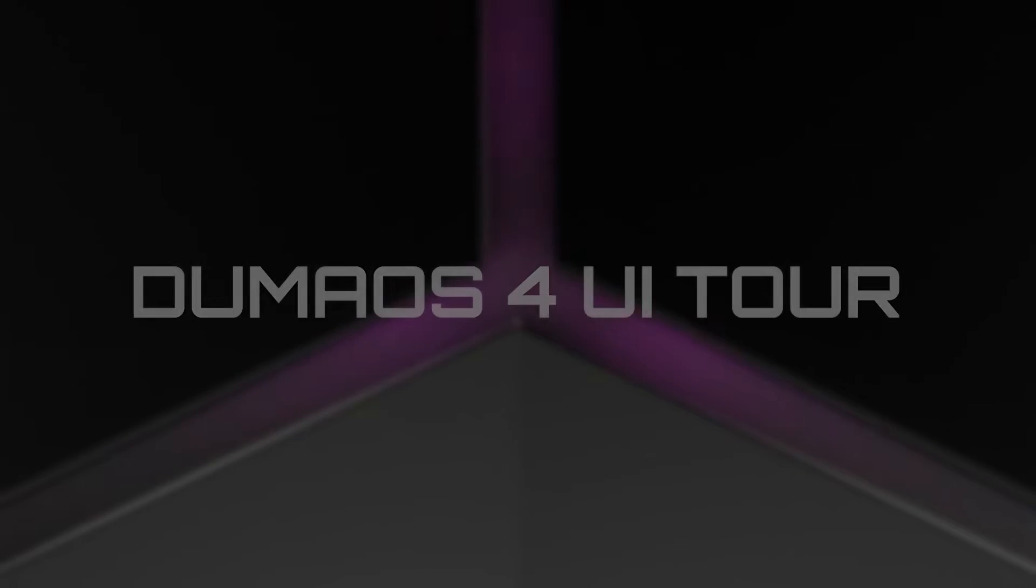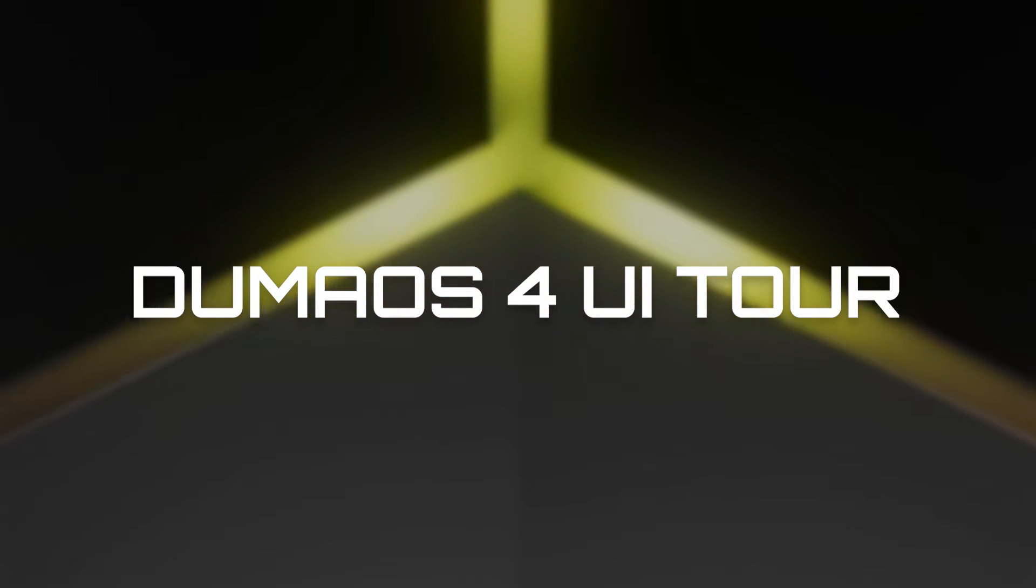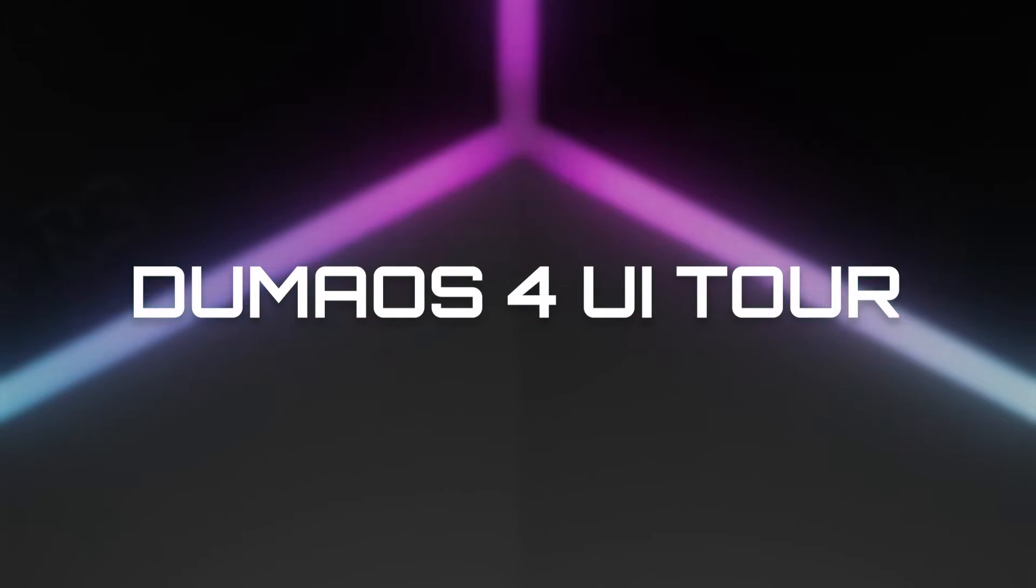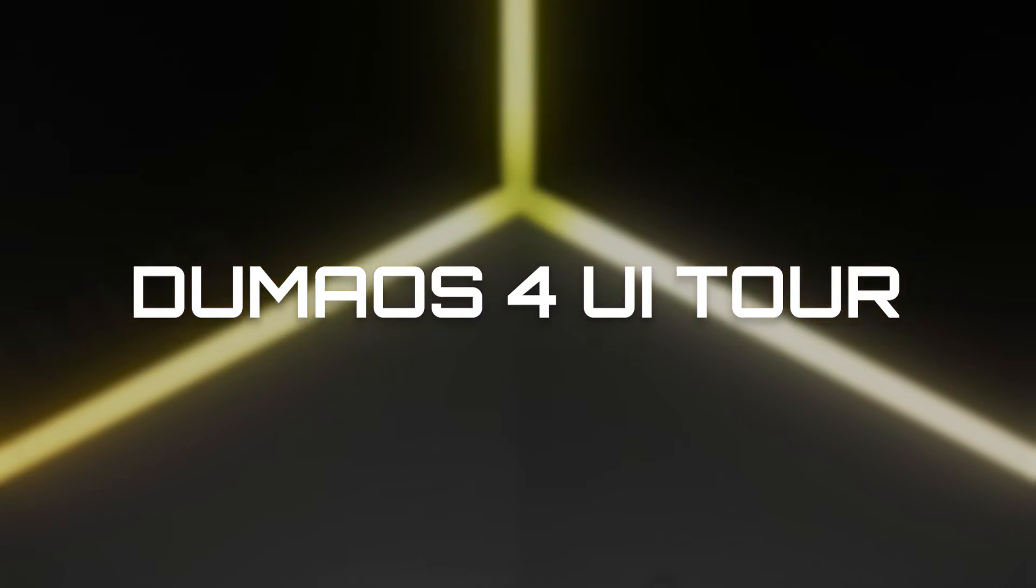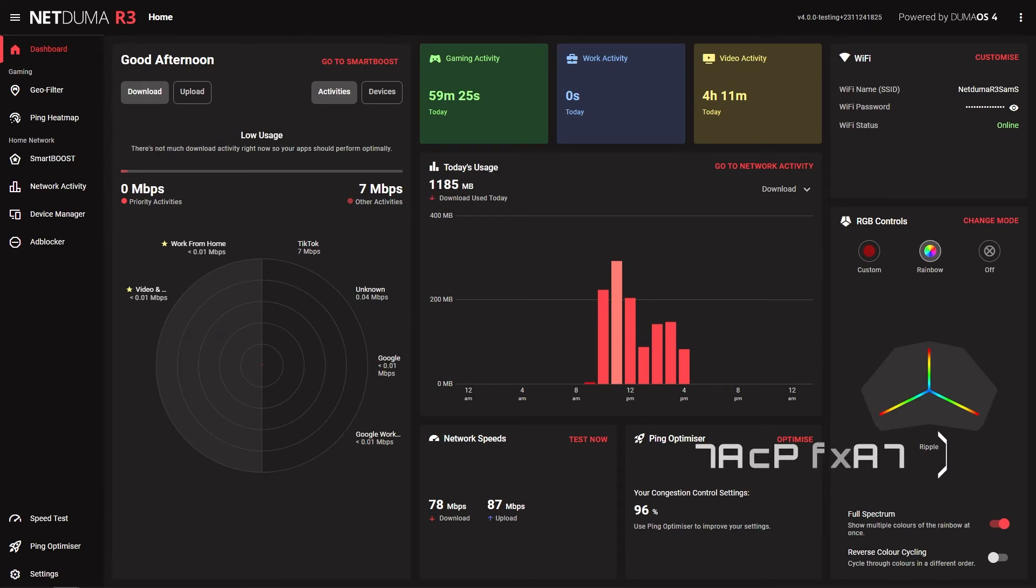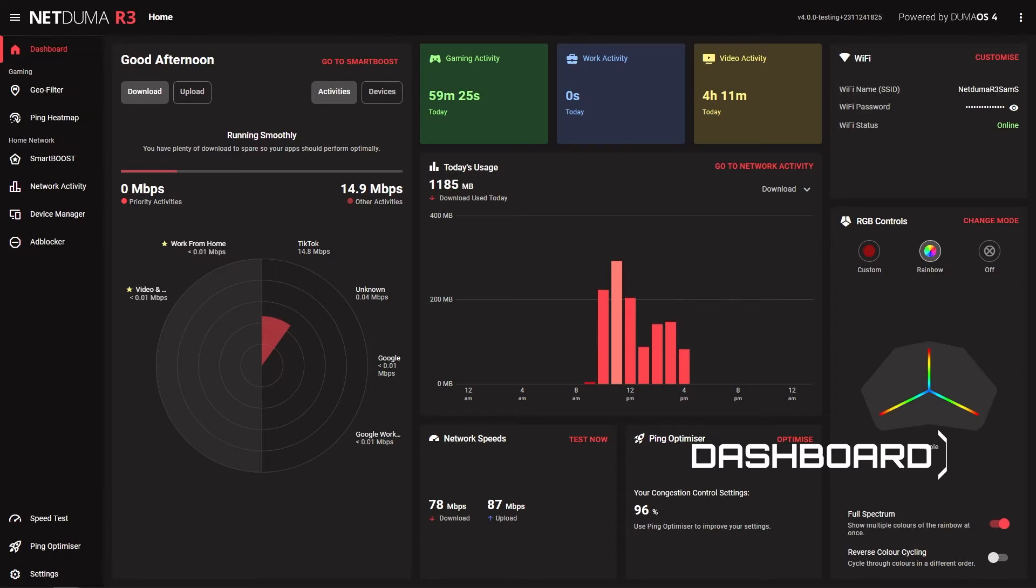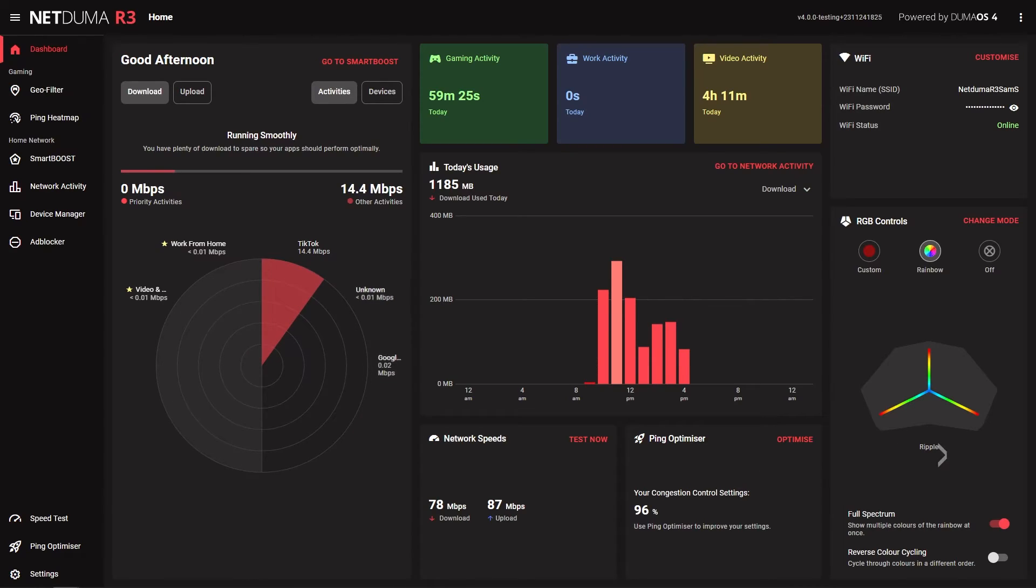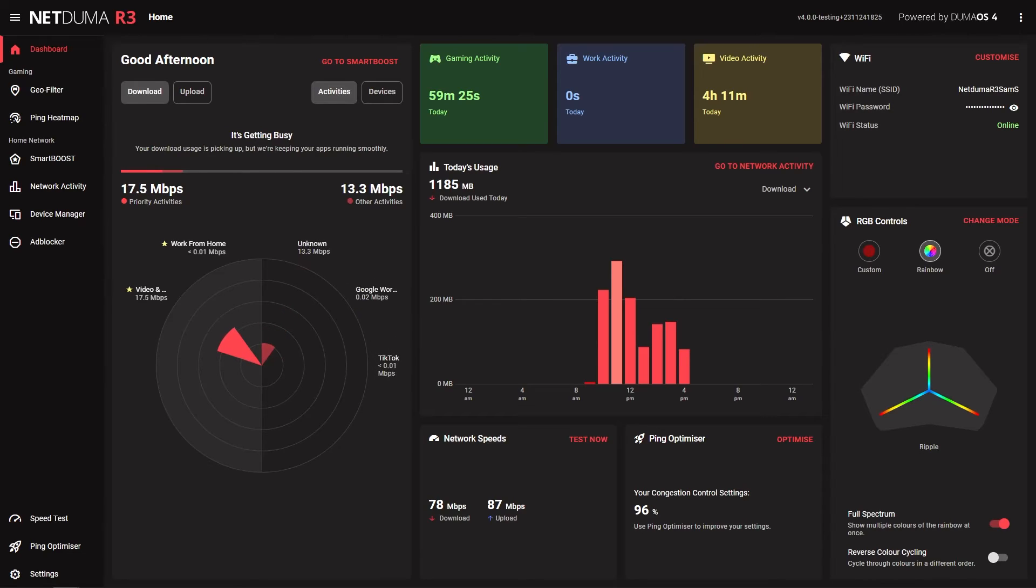Let's give you a tour of Duma OS 4 on our brand new R3 router. Once you are through the setup wizard, the first screen you'll see when opening Duma OS is the new dashboard. This is much more comprehensive than the previous version and provides a complete network overview as well as easy links to some of the most important features.